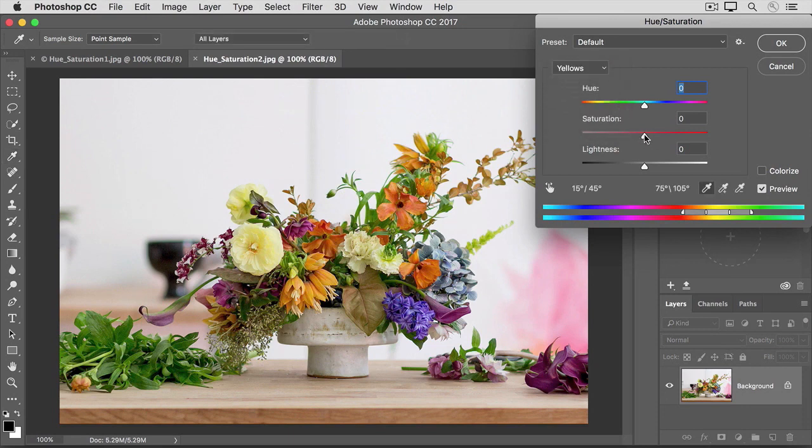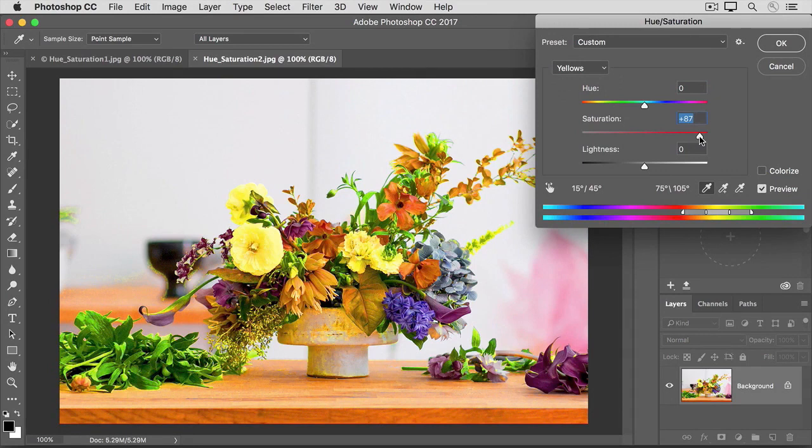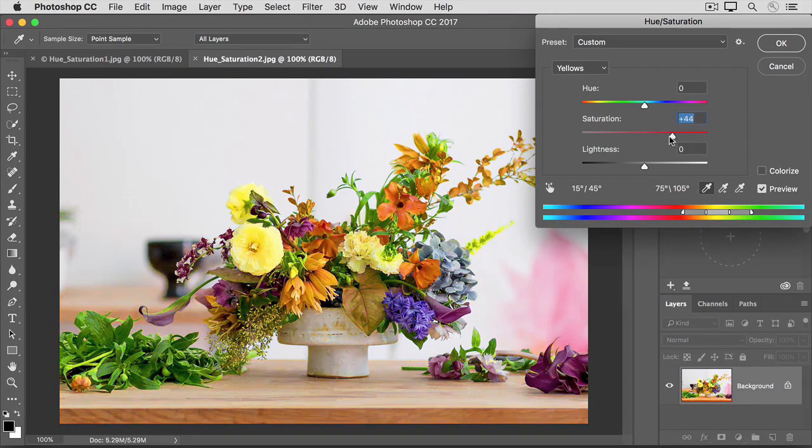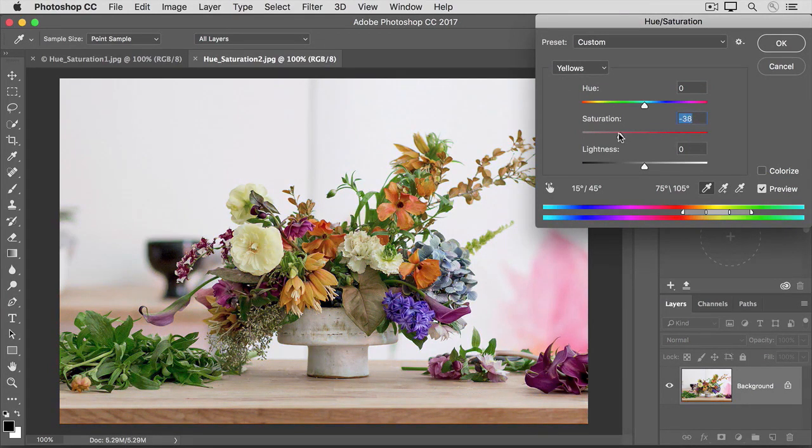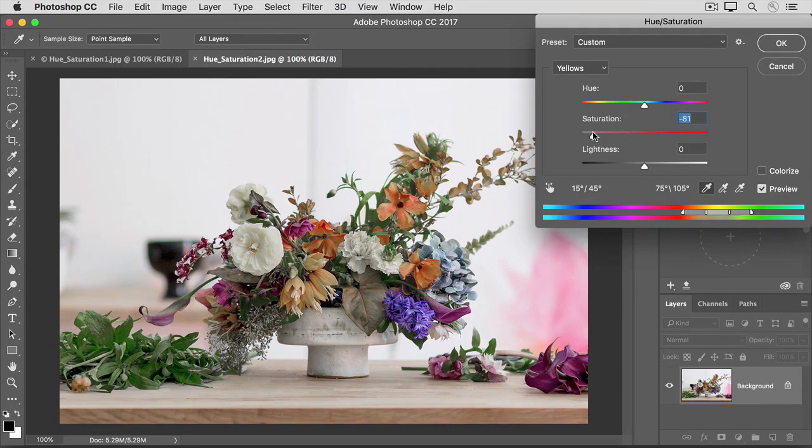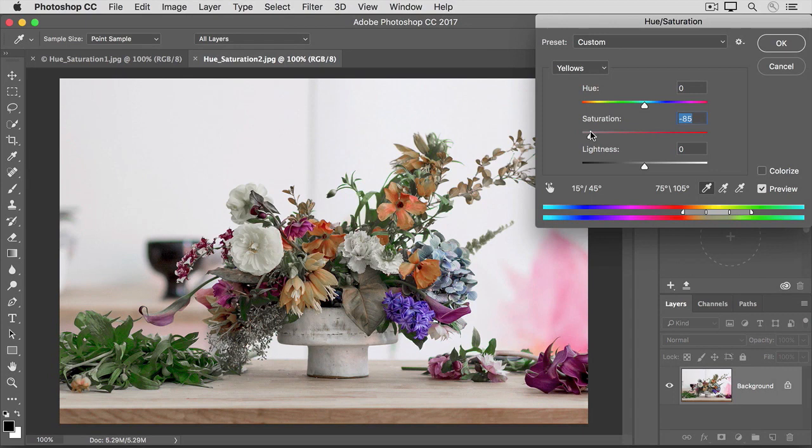If I drag the Saturation slider all the way to the right, you'll see that it's affecting all the yellows throughout the image. Or if I were to go all the way to the left, you can see that I'm lowering the color intensity of all the yellows. Not only the yellow flowers, but also some of the foliage, too, because some of that has yellow in it as well.